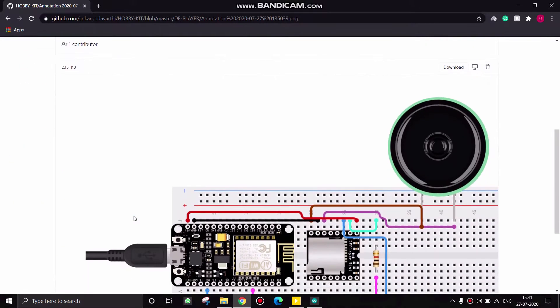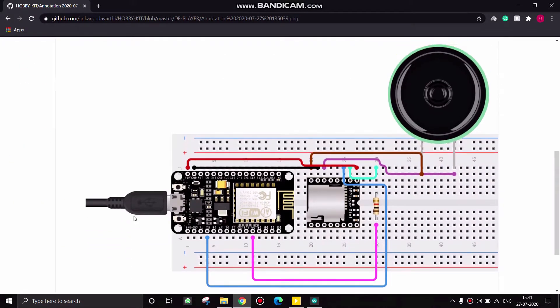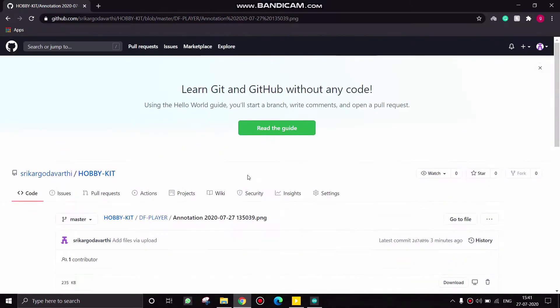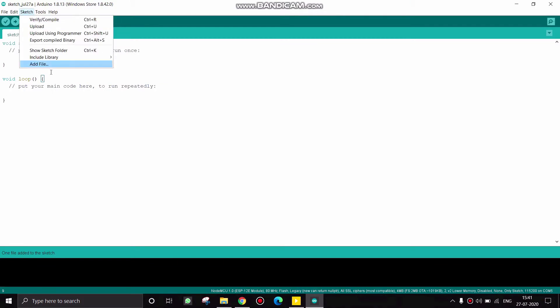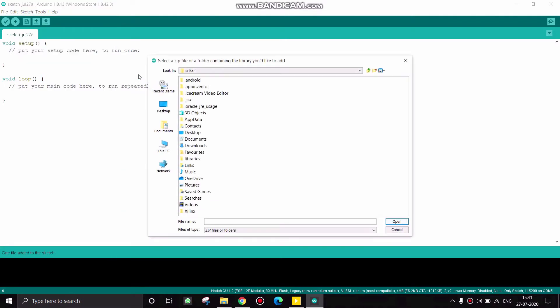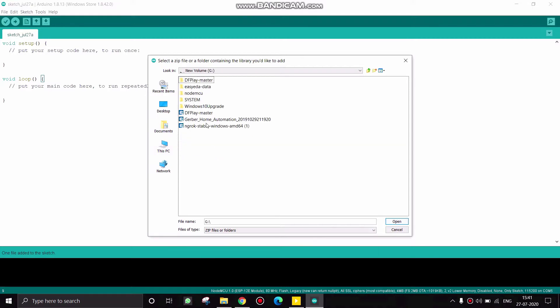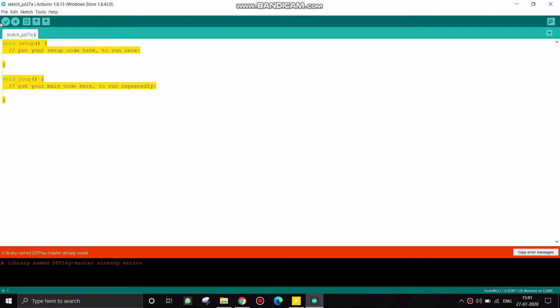This is the circuit diagram. Now open your Arduino IDE, click on sketch and click on include library and add zip file. Now select the file where you have downloaded the DF mini master and click on open. Then the library will be automatically saved in your Arduino IDE.